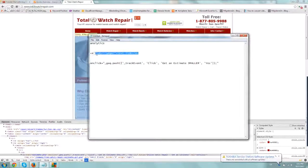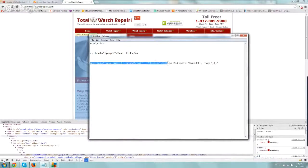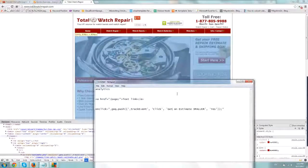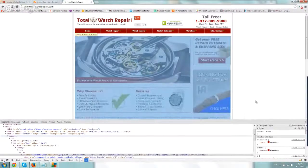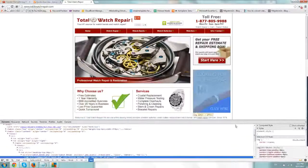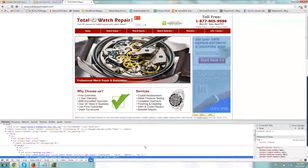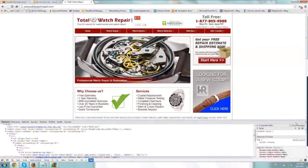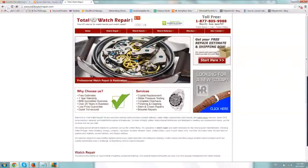So let's say this is our link right here. We just added this onclick, and we actually tracked a click. We called the pop button 'get an estimate smaller,' and the watch strap we called 'battery' — we just called it battery. What we basically wanted to do is see what's more attractive and get conclusions based on the data.